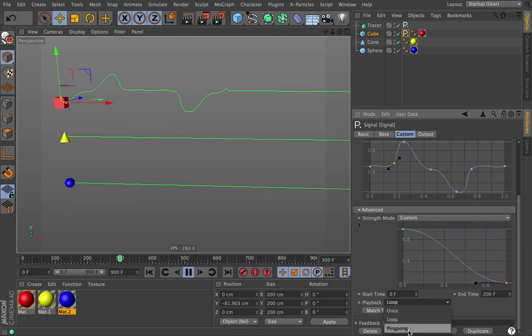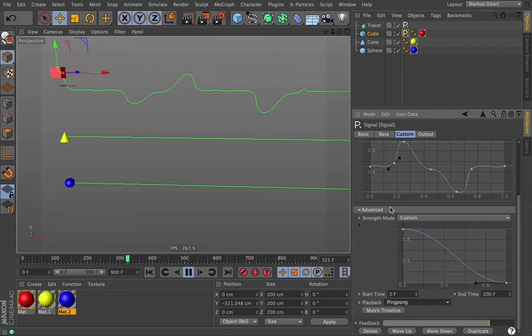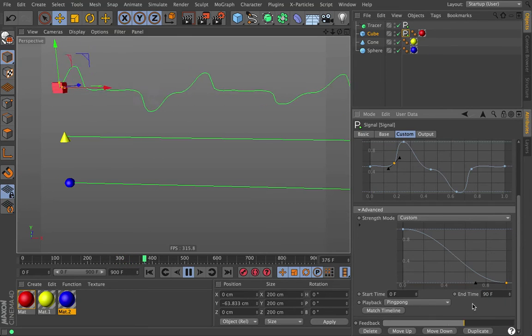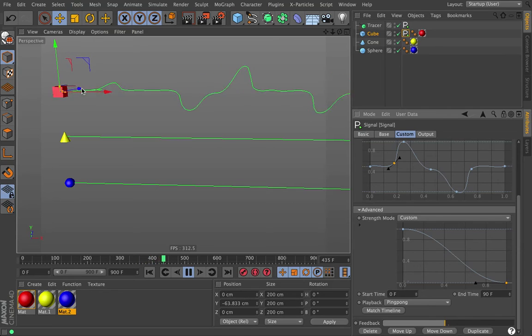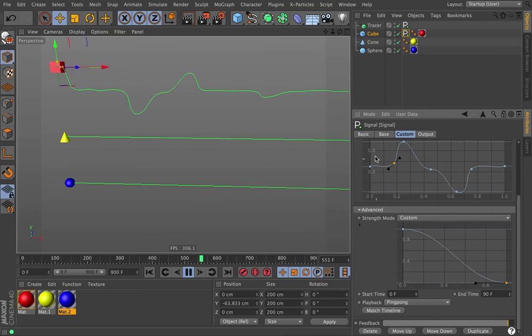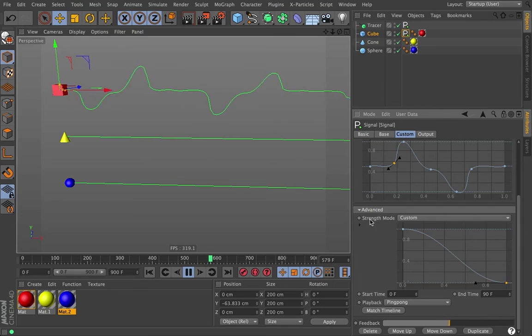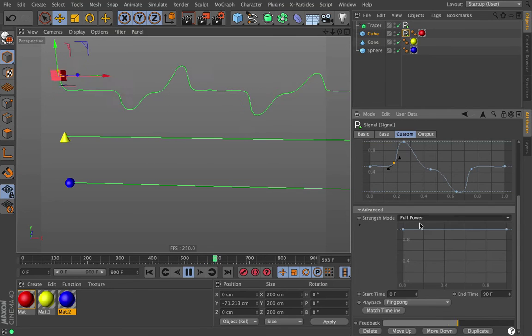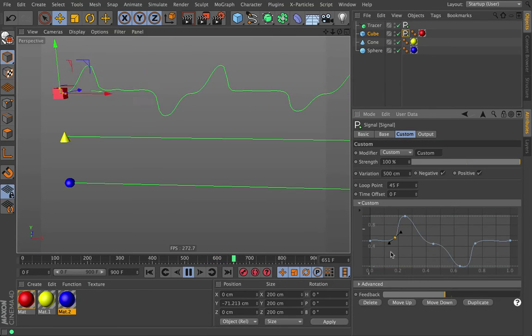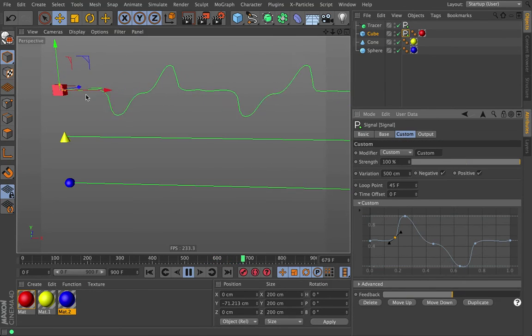And then of course we can change it to loop and then it'll keep doing this pattern again and again, or we can set the ping pong and it'll fade up and then fade down again. We can set this to 90 frames and now it's going to weaken and then get stronger again. So it's pretty straightforward, but in this mode you can draw any shape that you want and get the animation out of it.